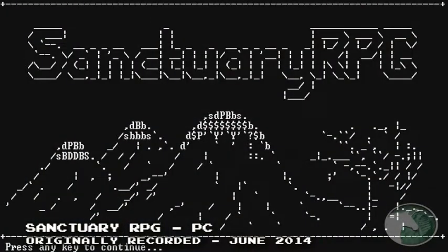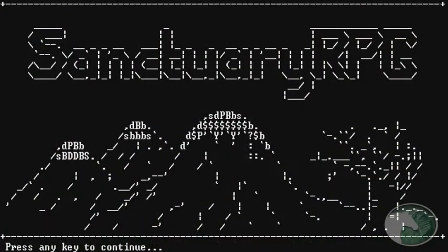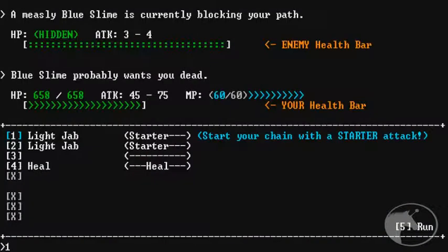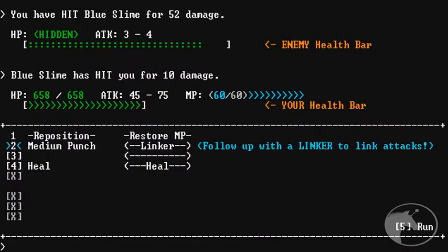And we're going to be doing a Let's Play on Sanctuary RPG. The good folks at Black Shell Games contacted us and wanted us to do a little bit of a Let's Play. And I don't know. Well, Paige, let me ask you something.